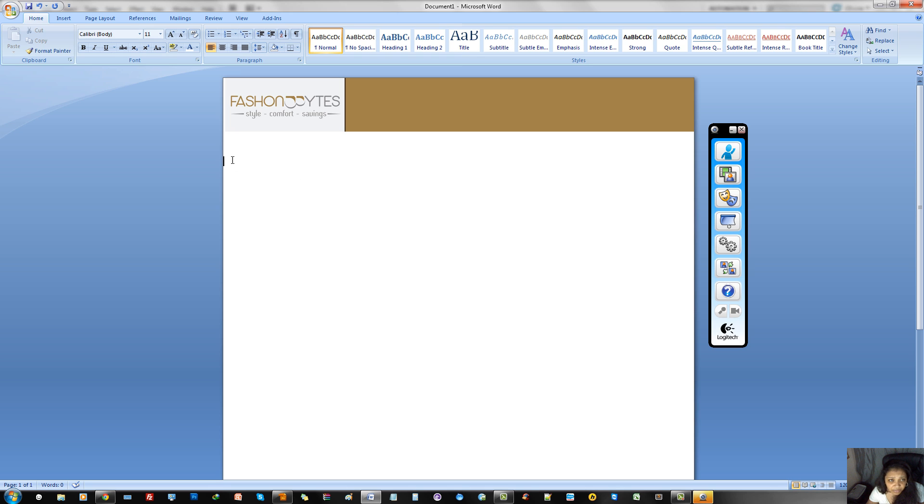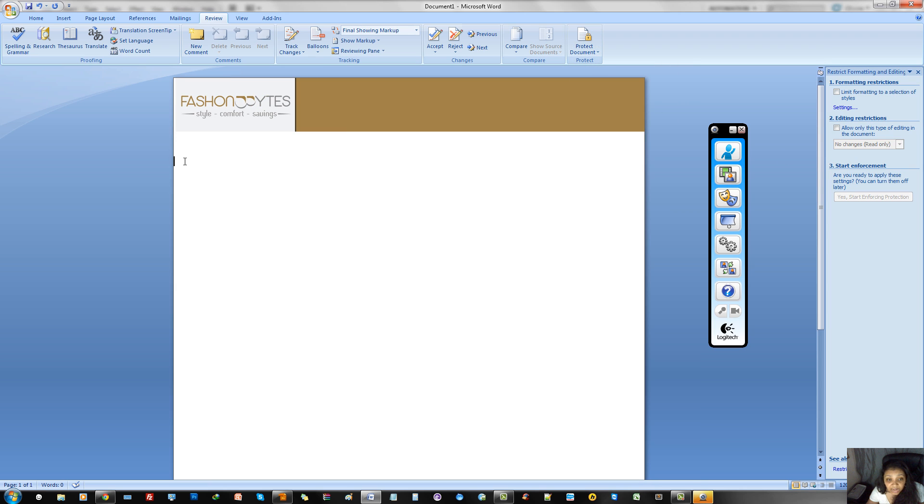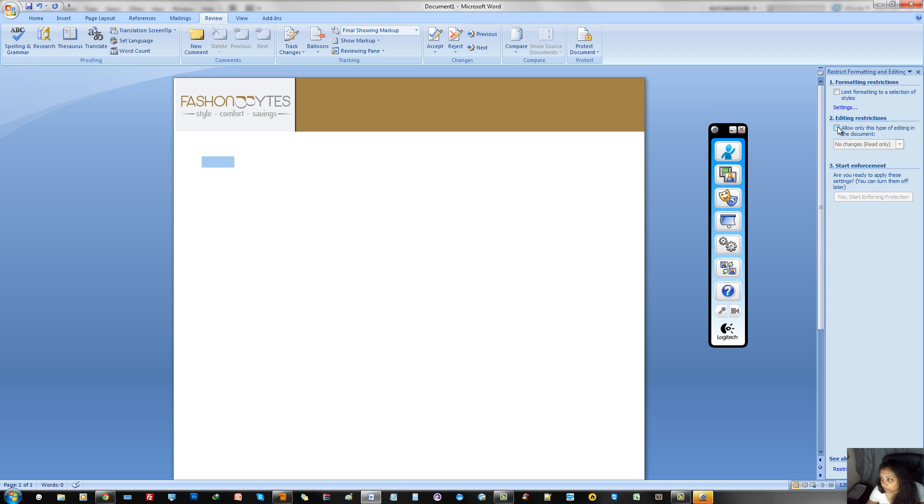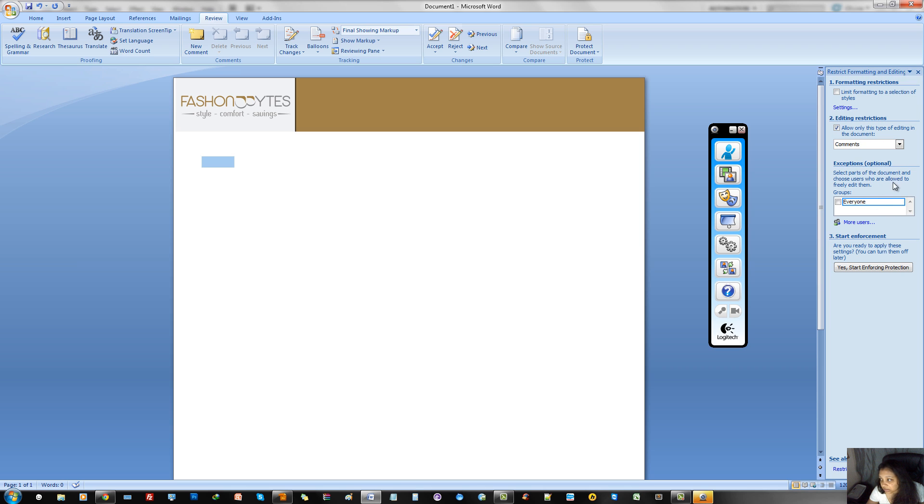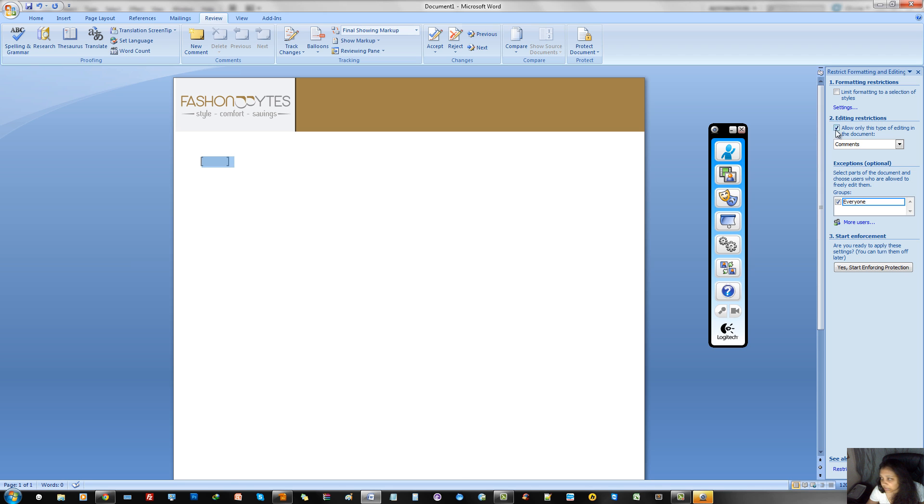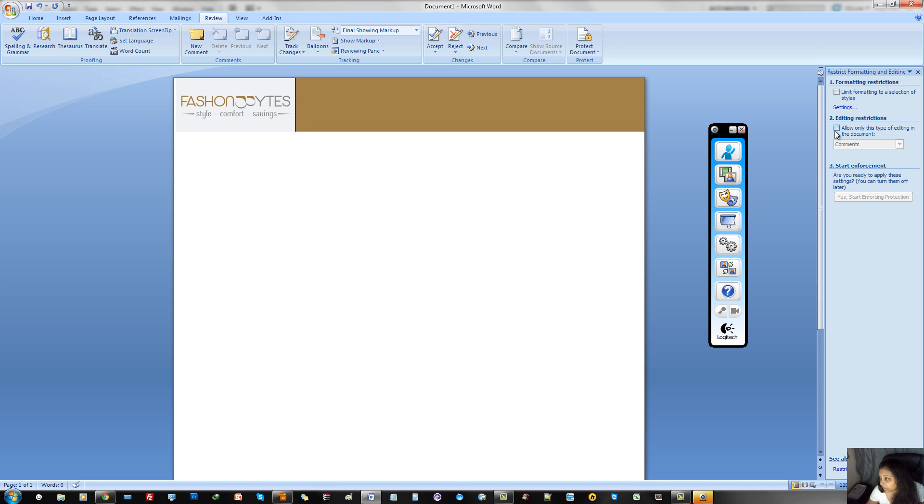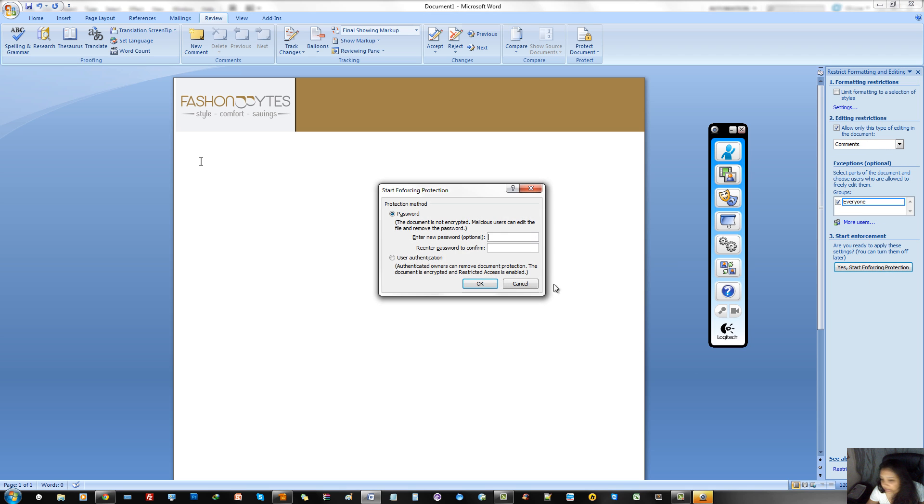The reason why I'm saying this is because once we go to review, and we go to protect document and restrict formatting and editing, you then have to select an area where you want to start, where you want to allow people to start editing from. Now, we click allow, and I usually do comments, everyone, but you can put whomever you want in there that will be able to use it. Just one second. Let me just start here because I actually highlighted a specific section. When you highlight that specific section, it's the beginning and ending. Here we go. Everyone, yes.